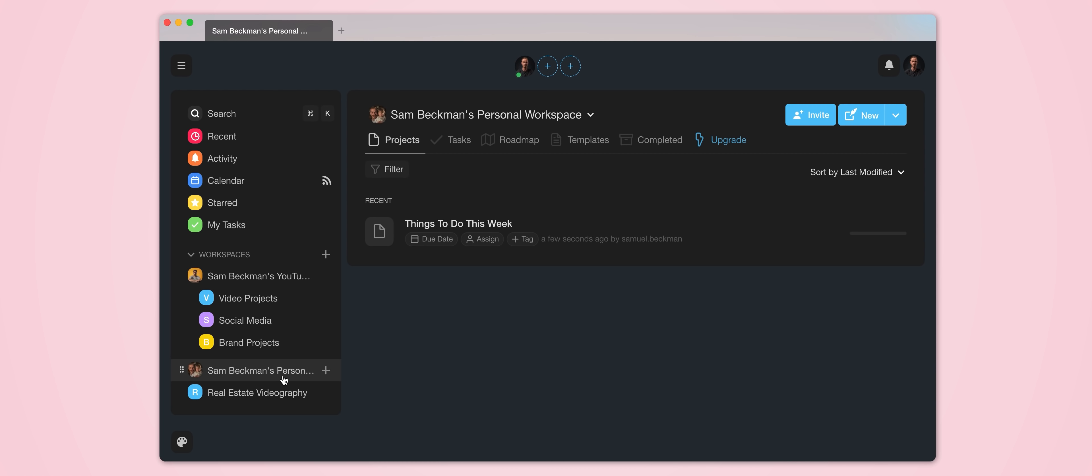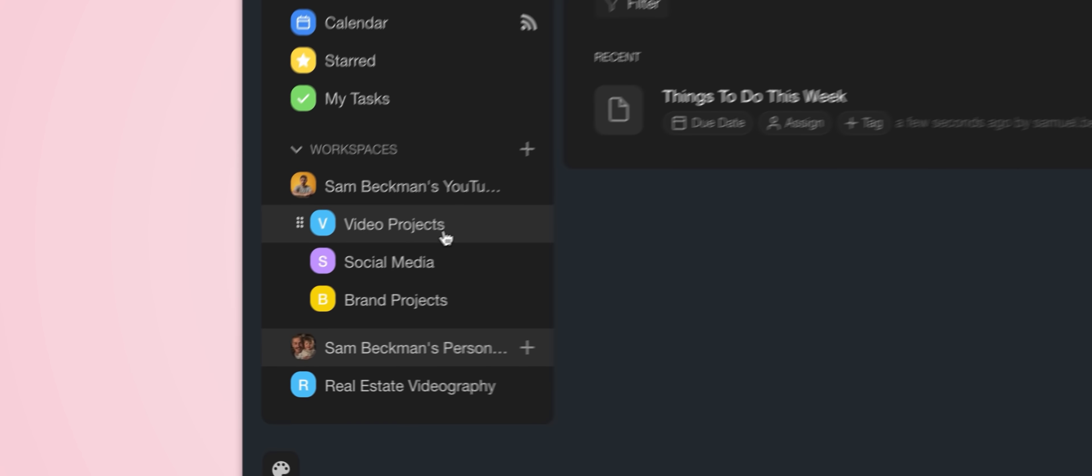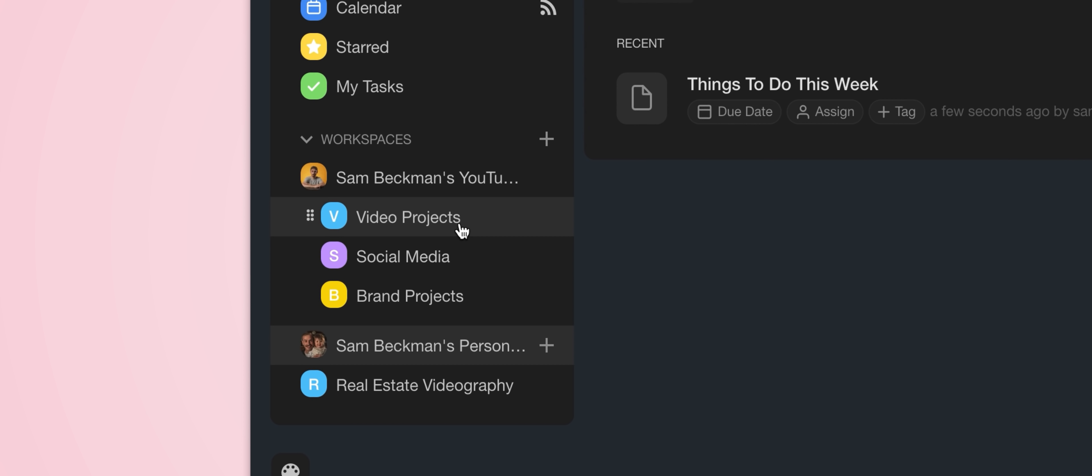Okay, so from there, within each of our workspaces we can create what are called subspaces. So there are a thousand different ways that you could approach this, but for me I like to keep things fairly simple. And I have a subspace for my YouTube video projects, I have one for my social media work, and I also have one for any ongoing brand projects that I'm working on.